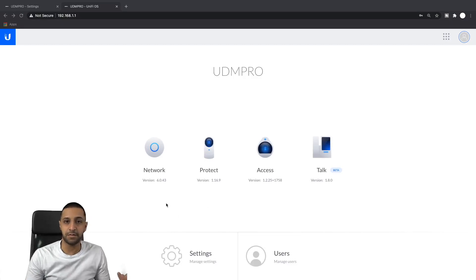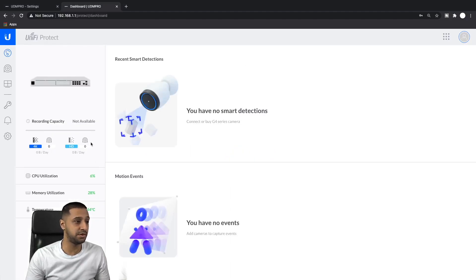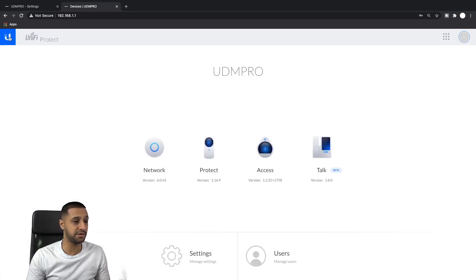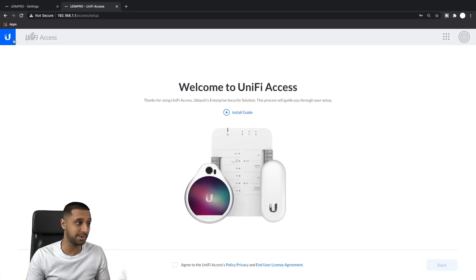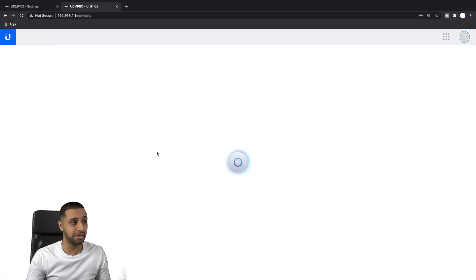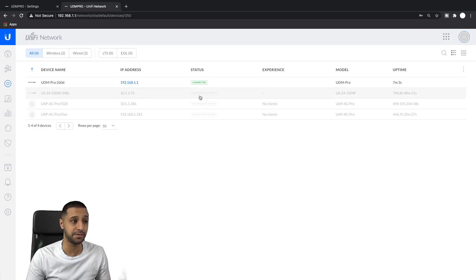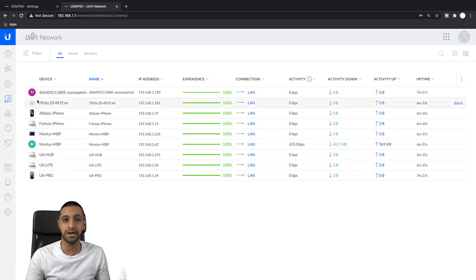Okay, so my UDM Pro is back up and running. If I jump into Protect you can see no cameras are being shown, it's showing my IP address as 192.168.1.1. If we go to Access it's telling me to set it up. And if we go to Network and look at Devices, it says 'Managed by Others' - very faint but it does say managed by others. If we go to Clients, a lot of my devices have picked up a 192.168.x address, which I don't want.